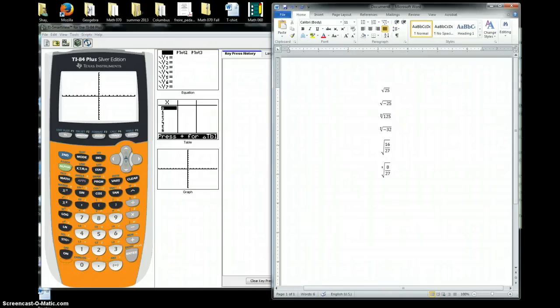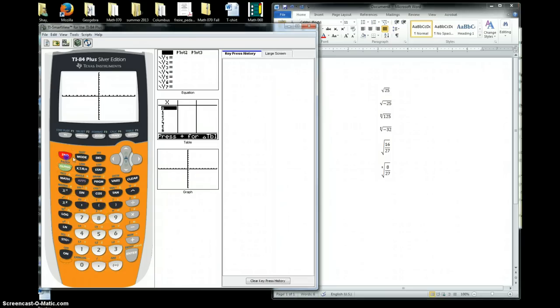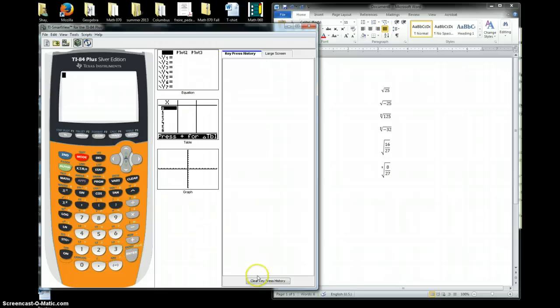Greetings, friends. I want to go over how we do square roots in the calculator. The first thing you want to do is go ahead and clear everything out and get to your main screen.